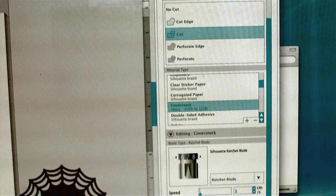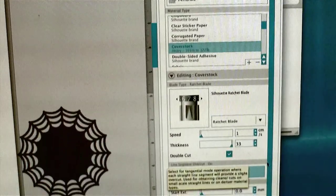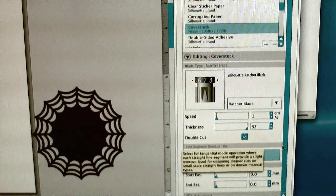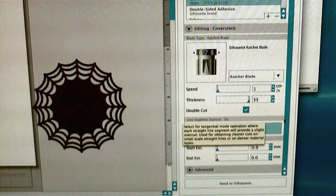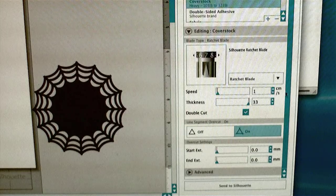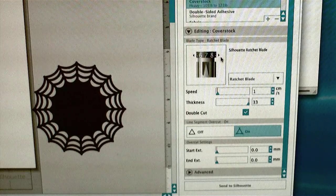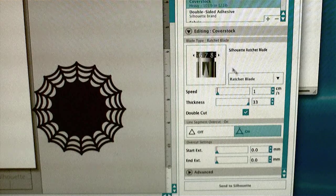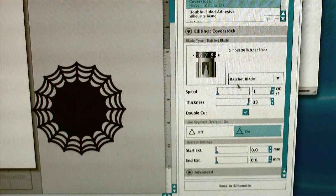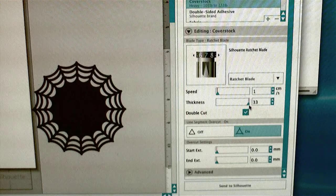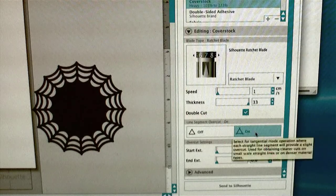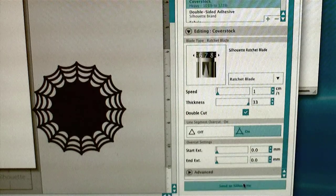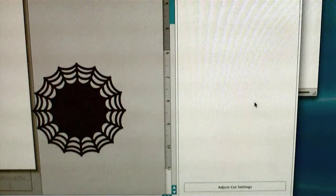Move further down and you should see blade type. I'm using a ratchet blade and it shows me what depth my blade should be. I can use the arrows to the left or right to move the depth up or down. For the best cuts, I like to choose the slowest speed and click double cut. For the line segment overcut, I click on. Then I click the button, send to silhouette.